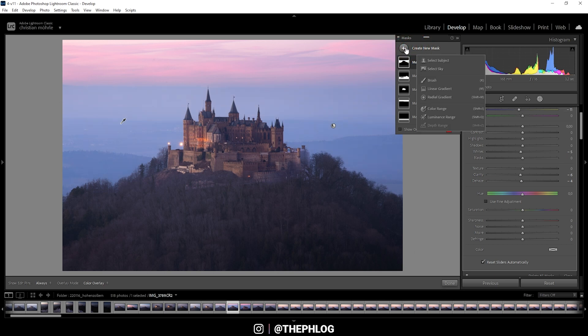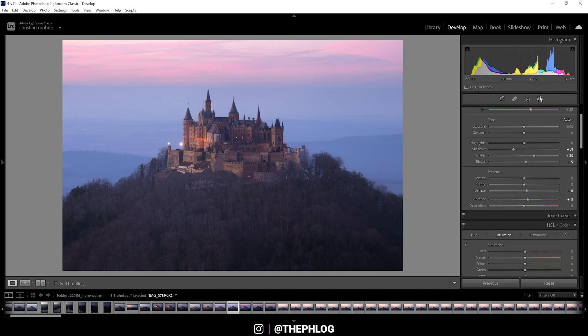And I guess that is pretty much it for the new masking panel. Sadly for this shot, I cannot show you the depth mask. So I hope this masking tutorial was helpful. If you have questions left, feel free to ask in the comments. And now let me finish the post processing for this shot.